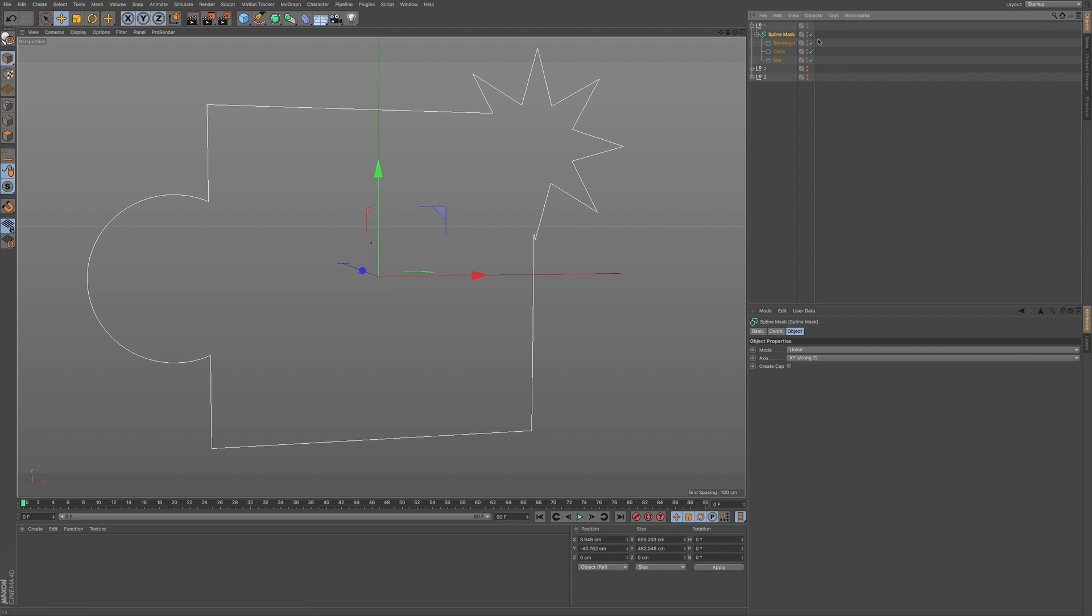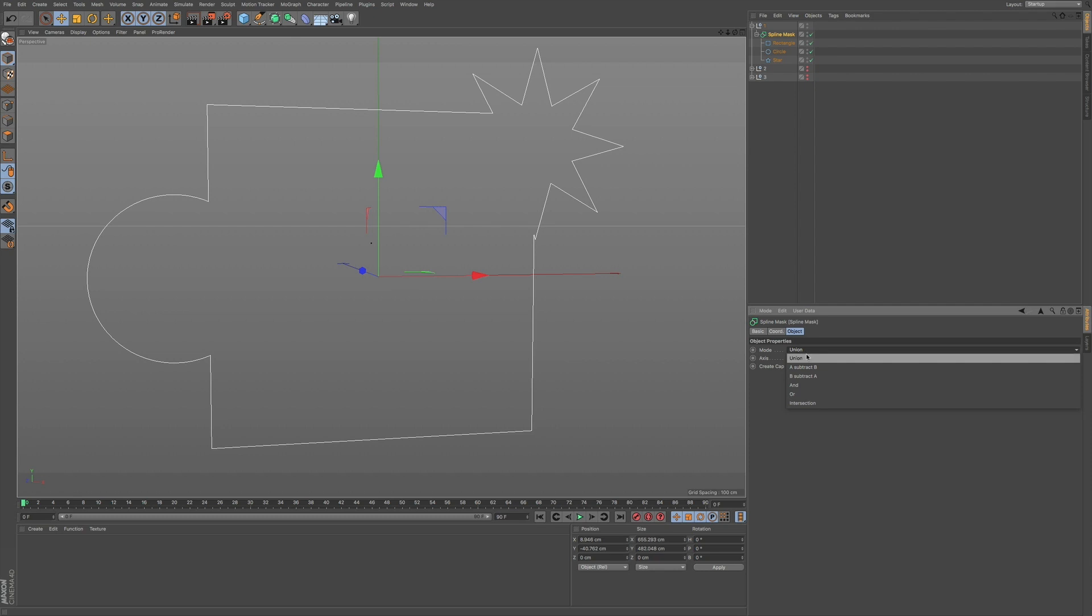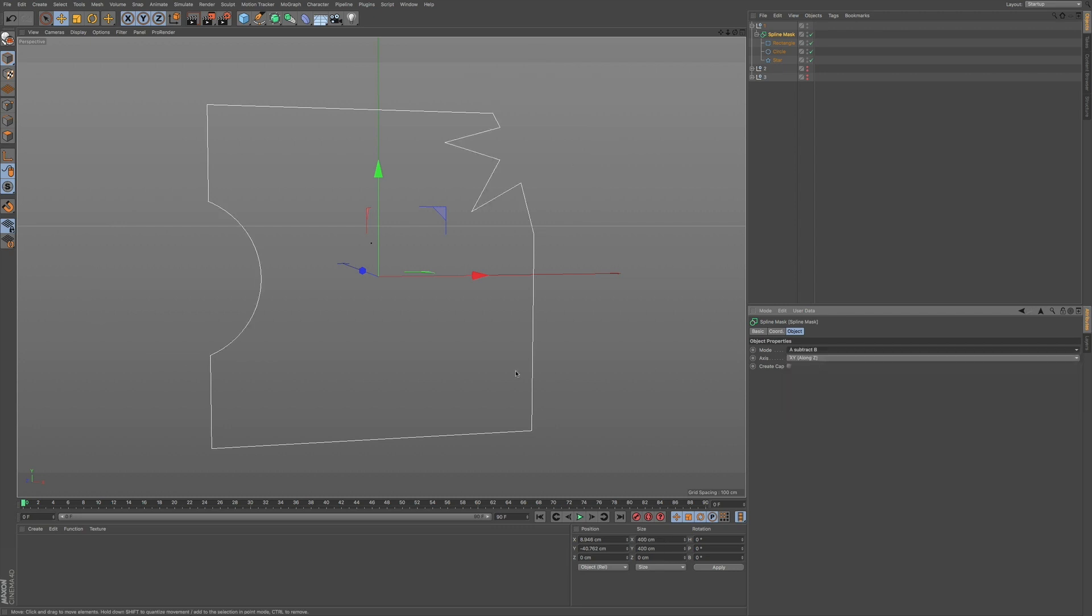So if I click on the spline and I come down to the attributes manager, we have a mode. By default, it's set to union and we can take a look at some of the results that we get by choosing the different type of mode. So we have subtract B.